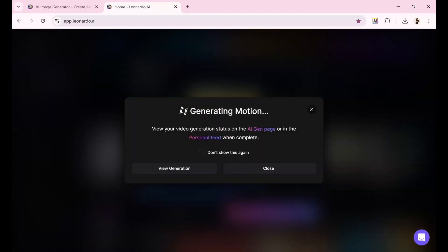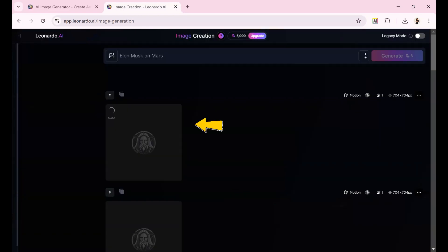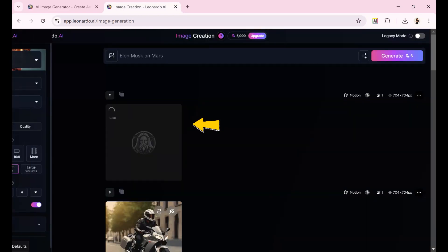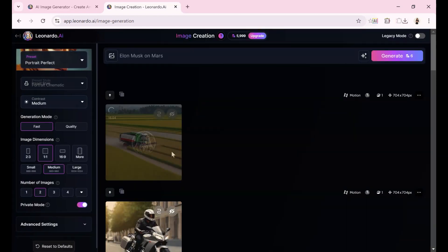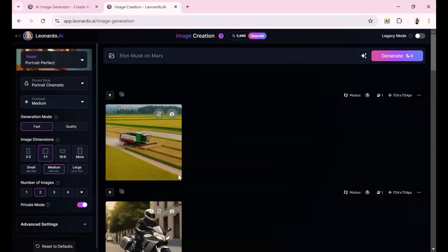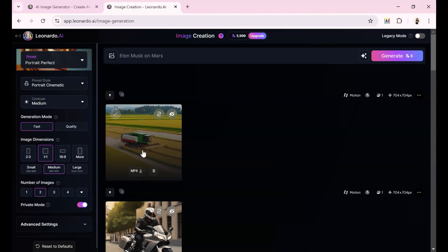Afterward, the system will notify you where to find your new video, either on the AI General page or in your personal feed. Let's hit View Generation, where we can track its progress via the spinning icon. When complete, the animation will start. I'll expand it to full screen for a better view.